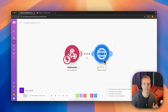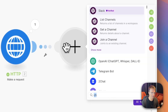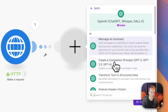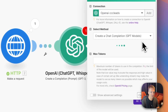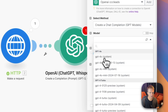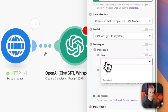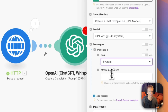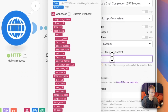We add another module, type 'OpenAI', and select 'Create a Completion'. We select a model — let's go with a smart model. We add a message and under Role we select 'System' first to give it instructions.